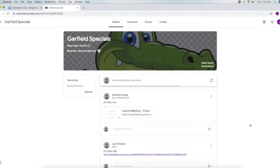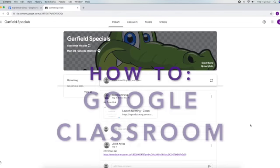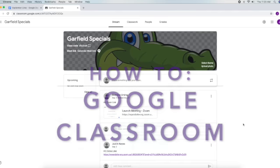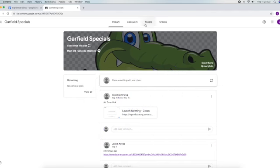Hi boys and girls. When you're in your specials classroom, the easiest way to find your work is in classwork.